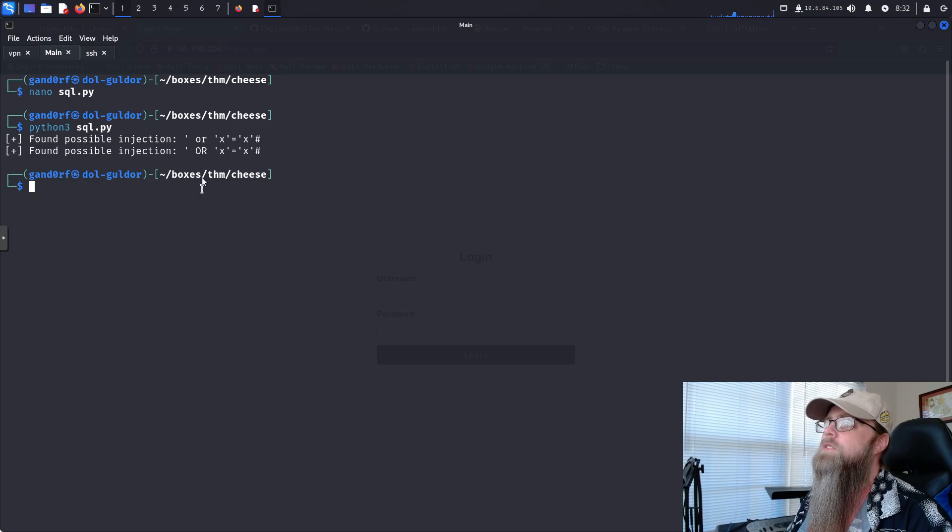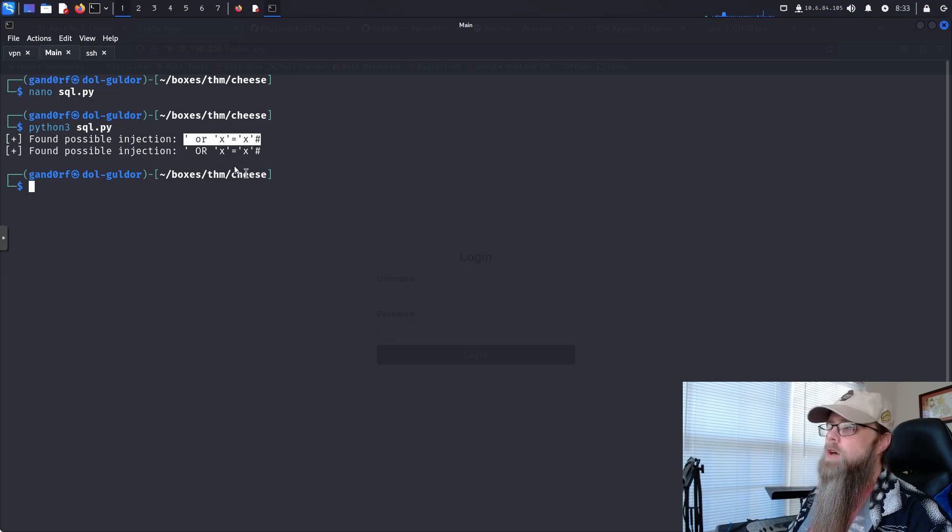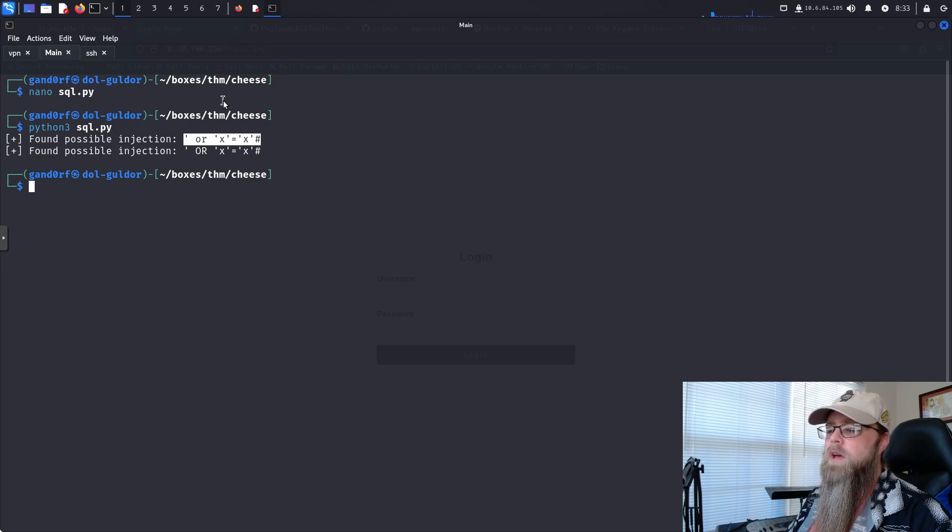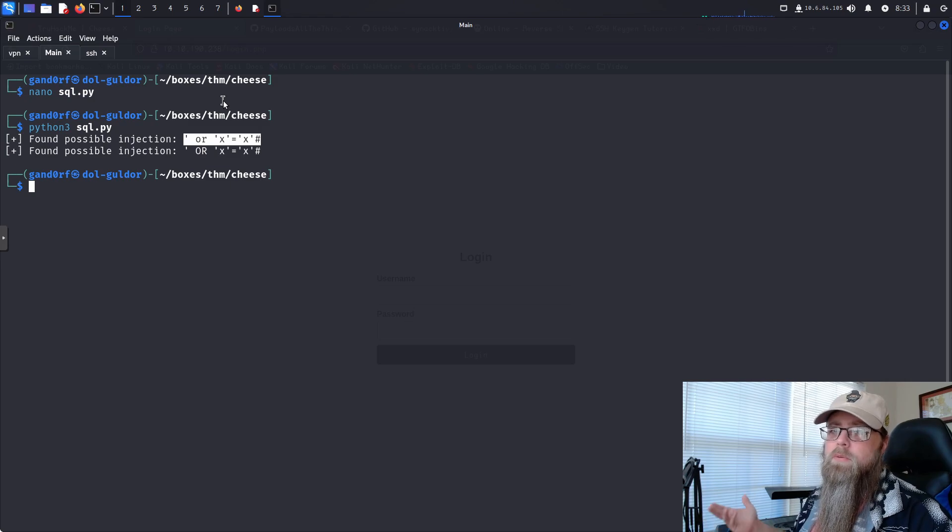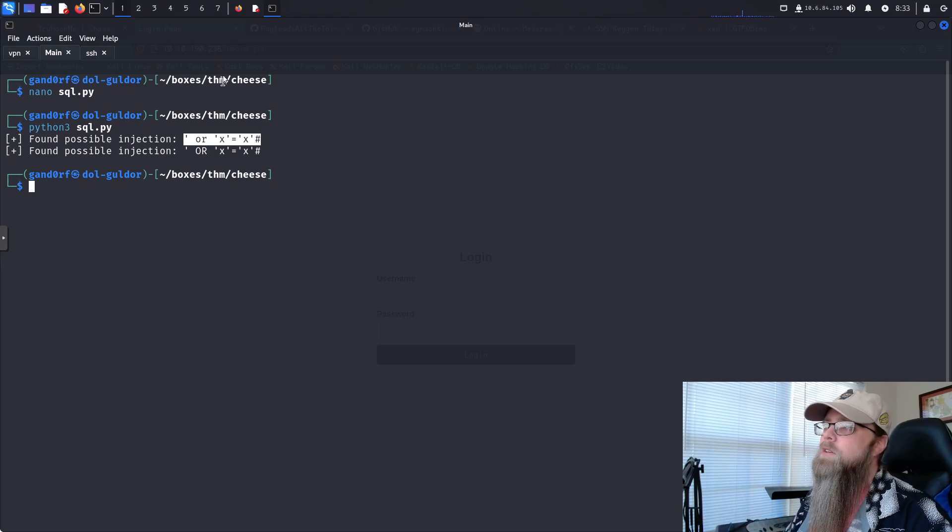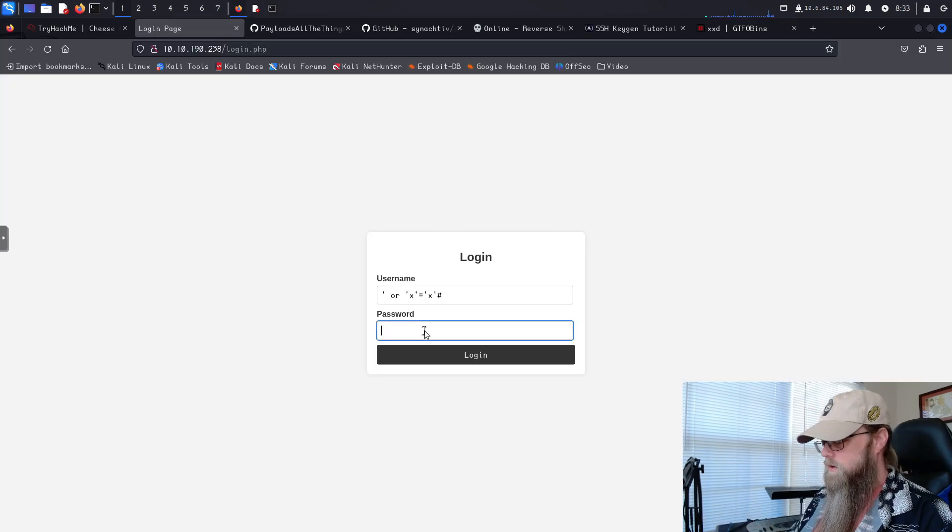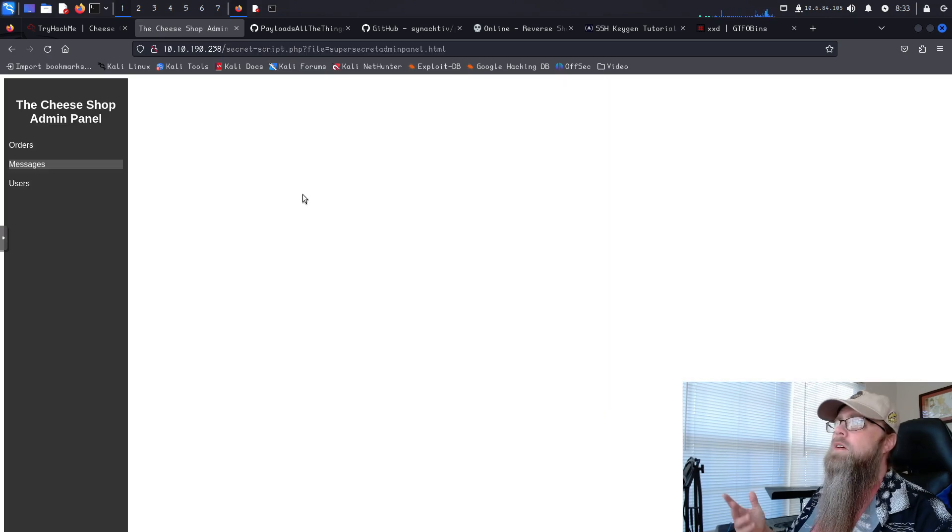We will just do Python 3 SQL.py and let it run. Okay, it's done. I only found two possibilities, and they're the same. The reason why I have both here is the second one is capitalized, because sometimes there could be a filter to exclude lowercase or uppercase. So having repeats of both formats does help. We'll just come over here, paste that in.